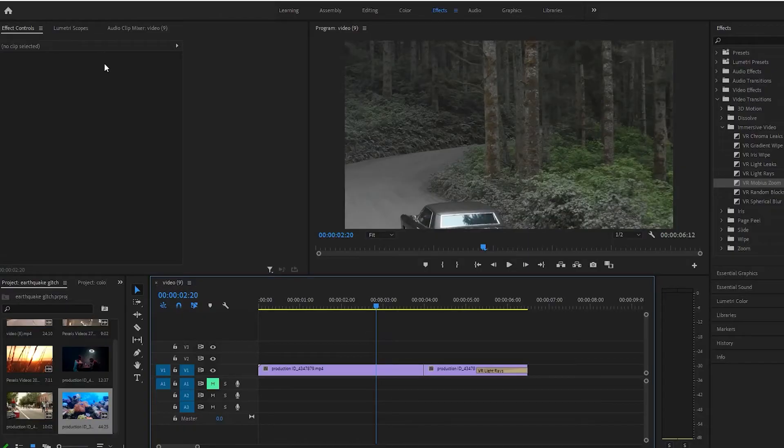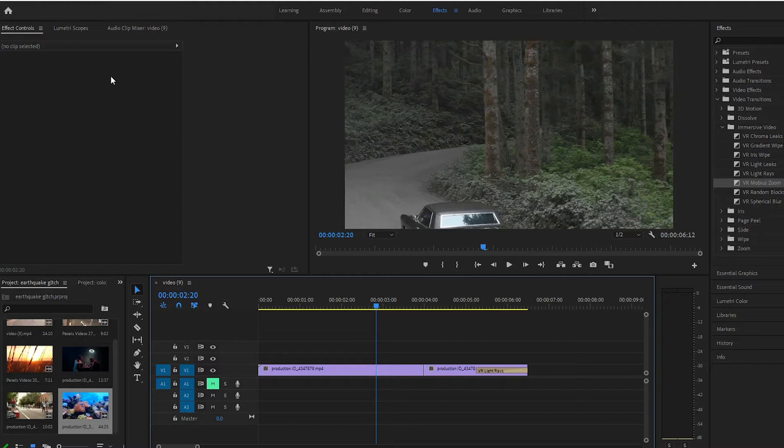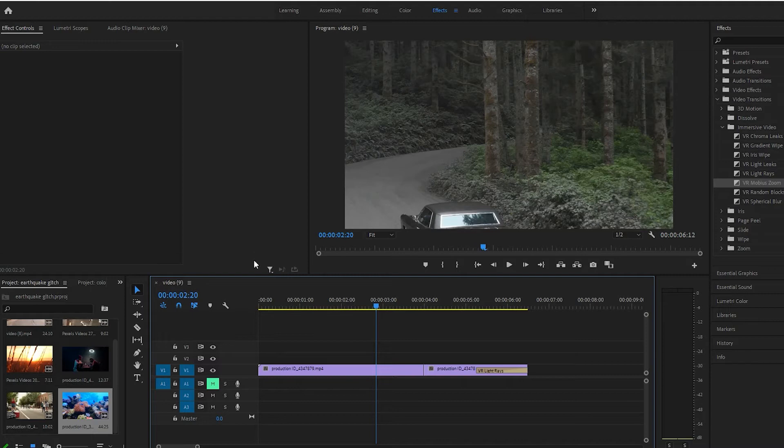Hey guys, in this video I'm going to show you the Mobius zoom transition effect in Premiere Pro. Let's go ahead and get into it.